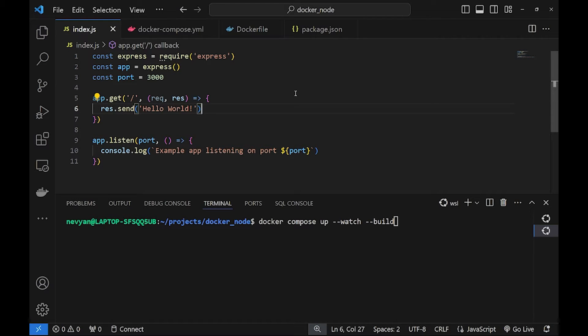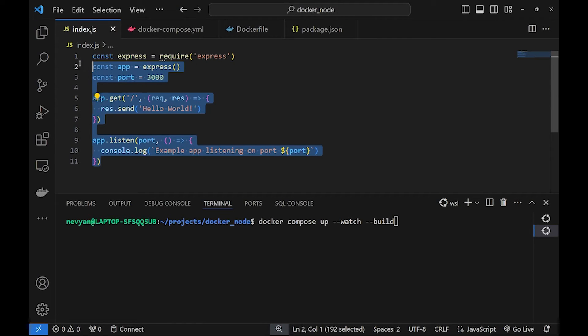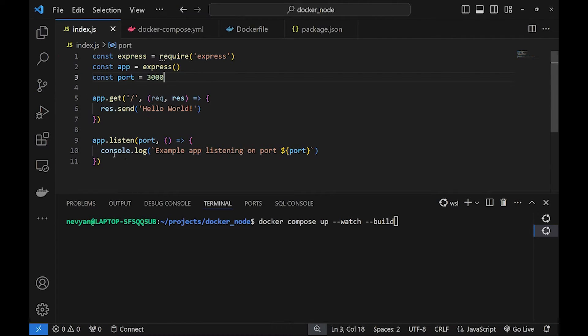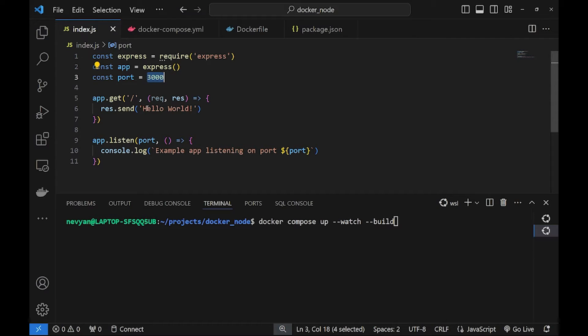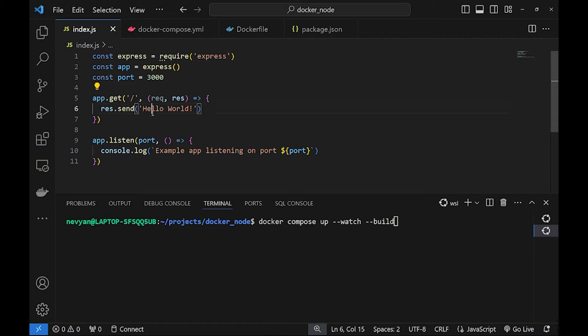Let's see how we can port a Node application to be used inside of a Docker container. That's the application. We're just listening on port 3000 and sending hello world when opened the base URL.